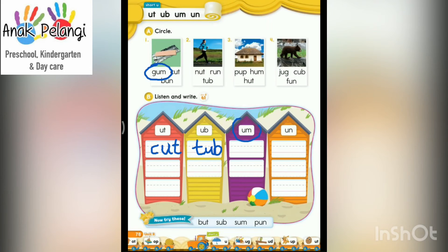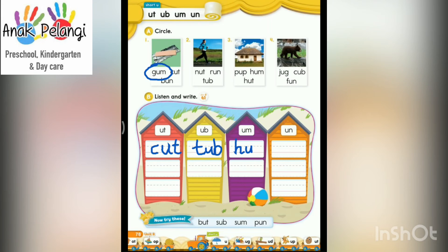A-M. Please write. H-A-M. Ham. G-A-M. Write the word G-A-M here.